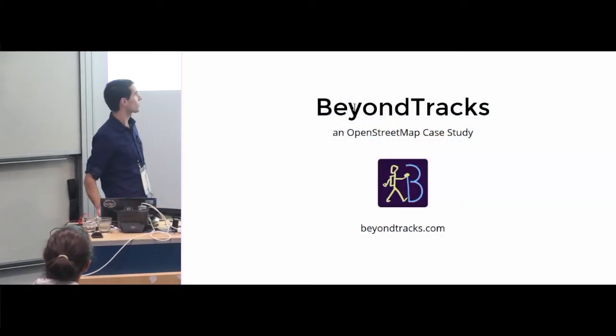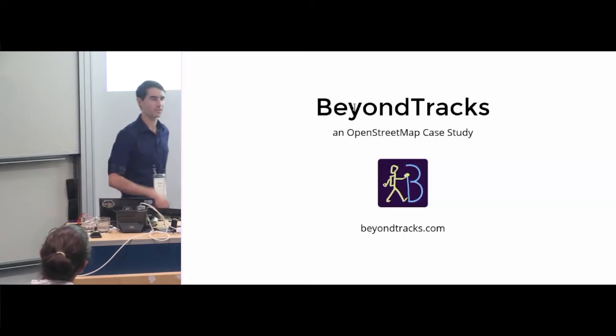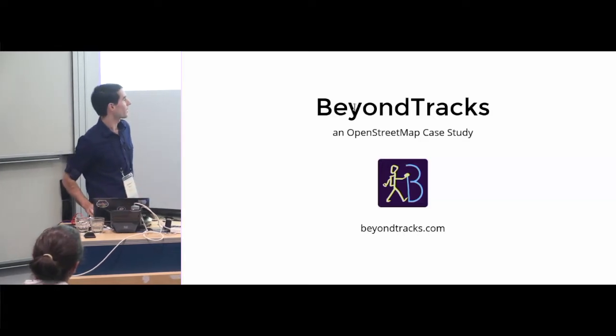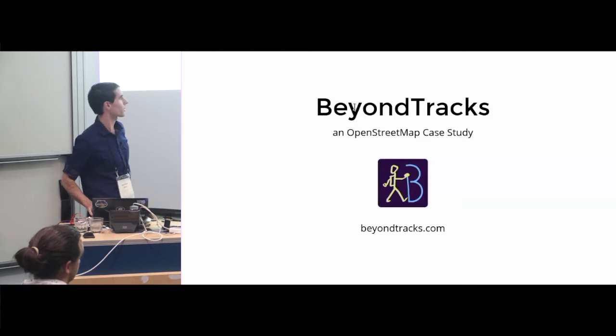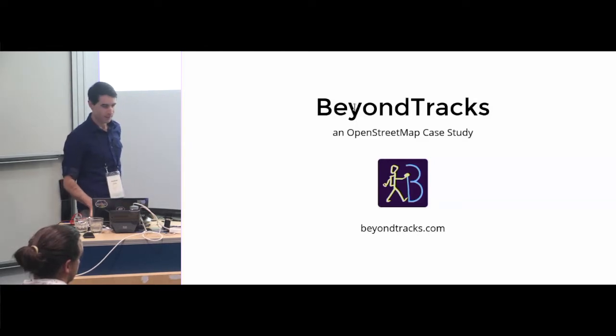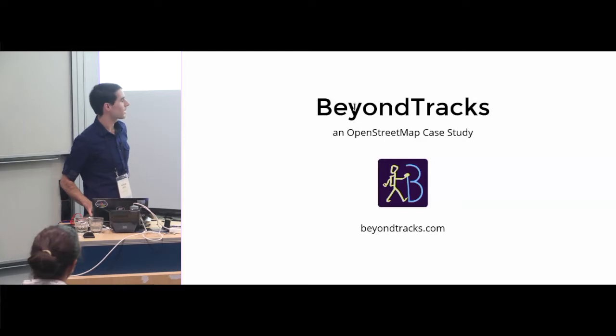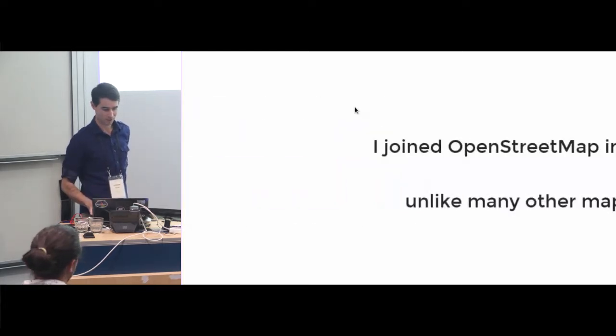I'm Andrew Harvey. I'm here to talk about a side project that I worked on just on the weekends. It's called Beyond Tracks, a website at beyondtracks.com. In the next two weeks or so we're going to launch a new version of it. I've just been so busy with this conference I haven't had a chance to do that yet.